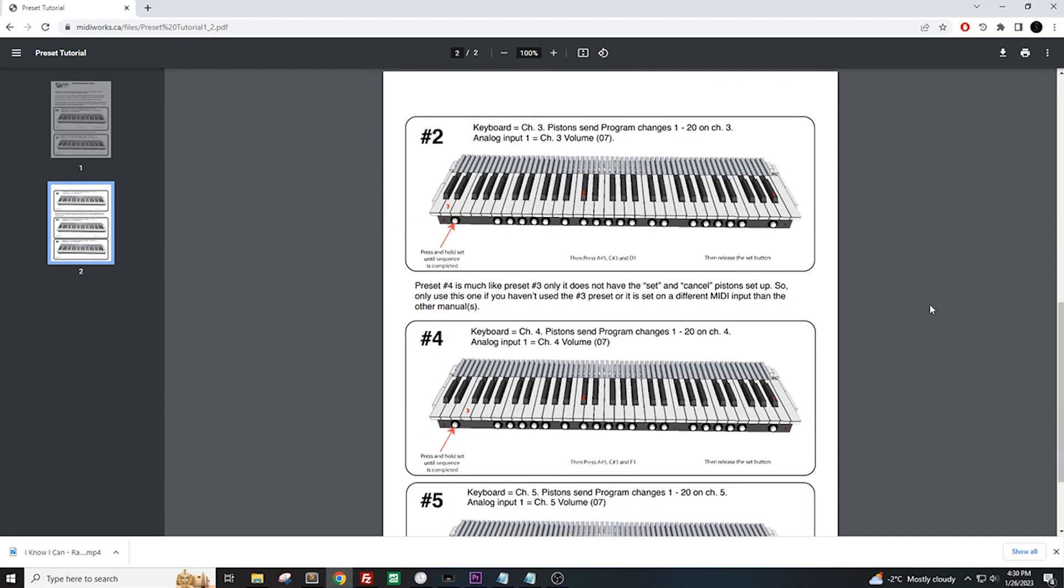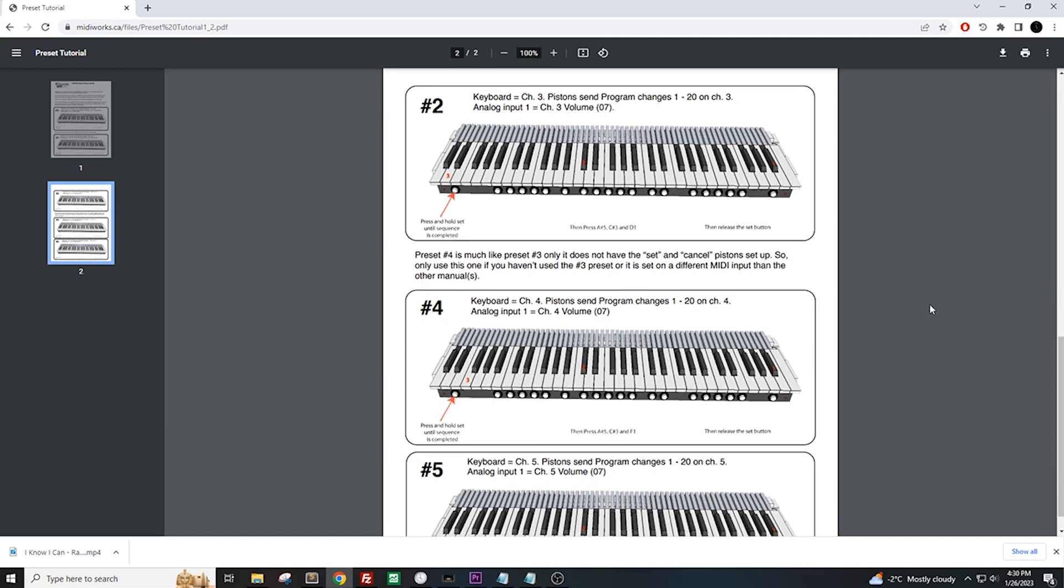Preset 4 sets the keyboard to channel 4 as well. But what makes this preset different from channel 3 is that Preset number 3 automatically sets the set and cancel pistons. Preset number 4 does not. And finally, Preset number 5 sets the keyboard to channel 5.